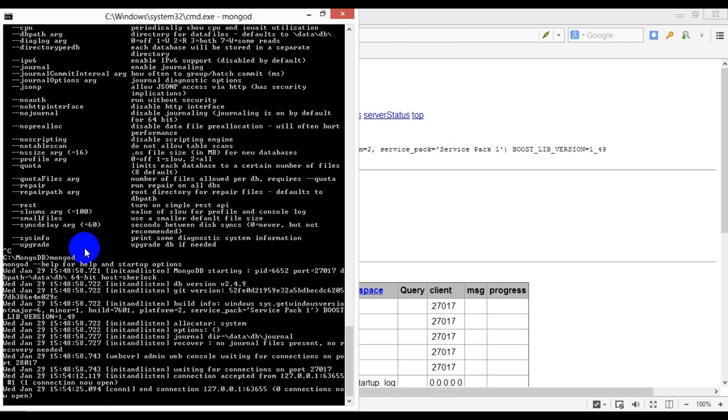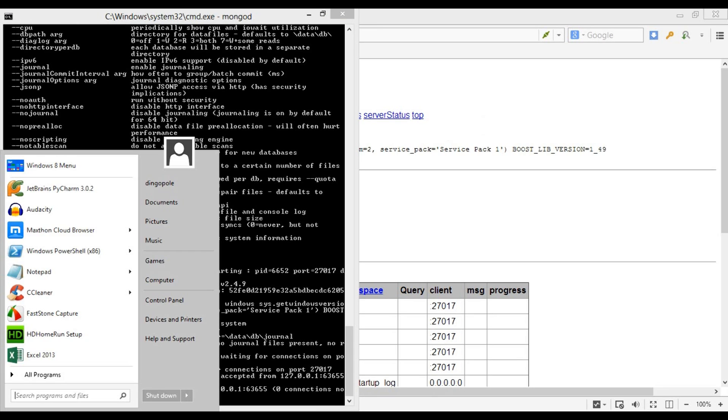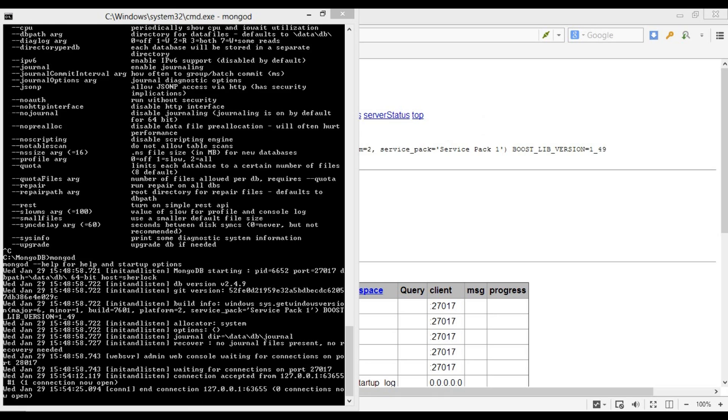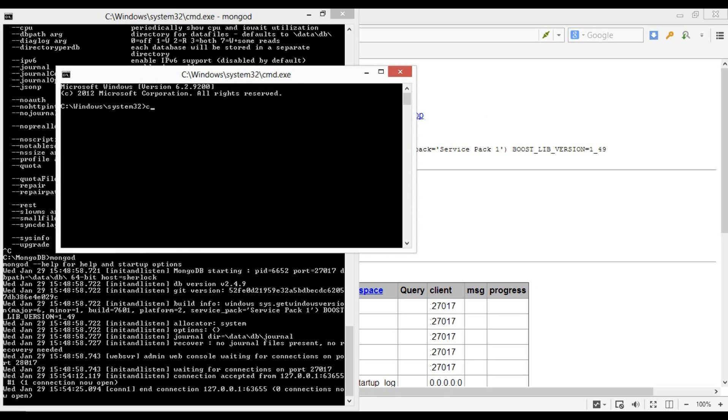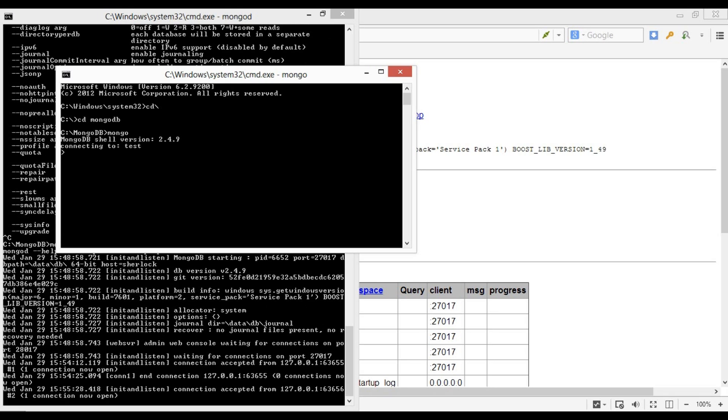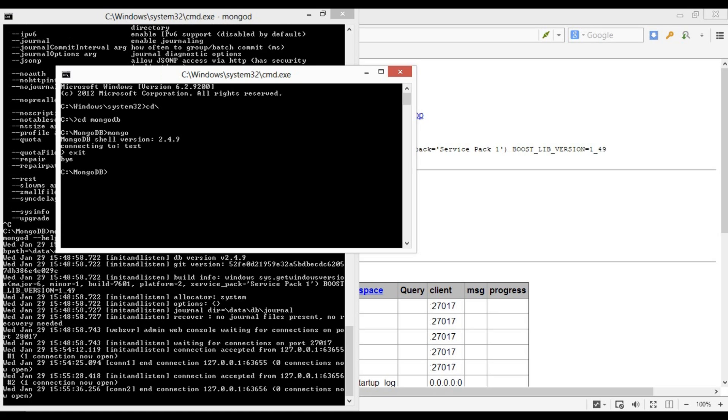So far we've looked at mongod daemon, which is typically used to perform background management operations. Now, in order to interact with the data and run queries, Mongo shell is used. You can find it in the same directory as the mongod file. To run Mongo shell, we simply type in 'mongo', and to exit Mongo shell we press Ctrl+C or alternatively run the exit command.